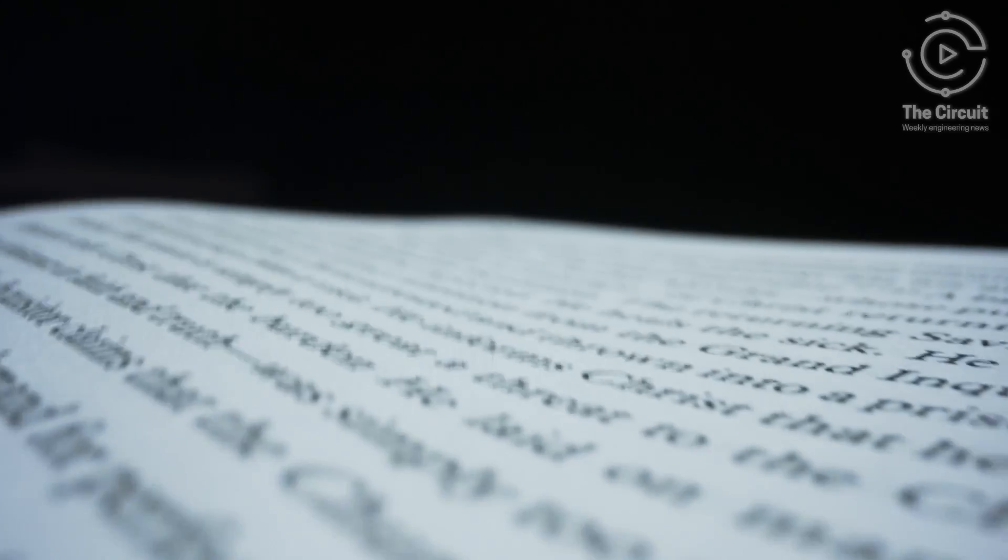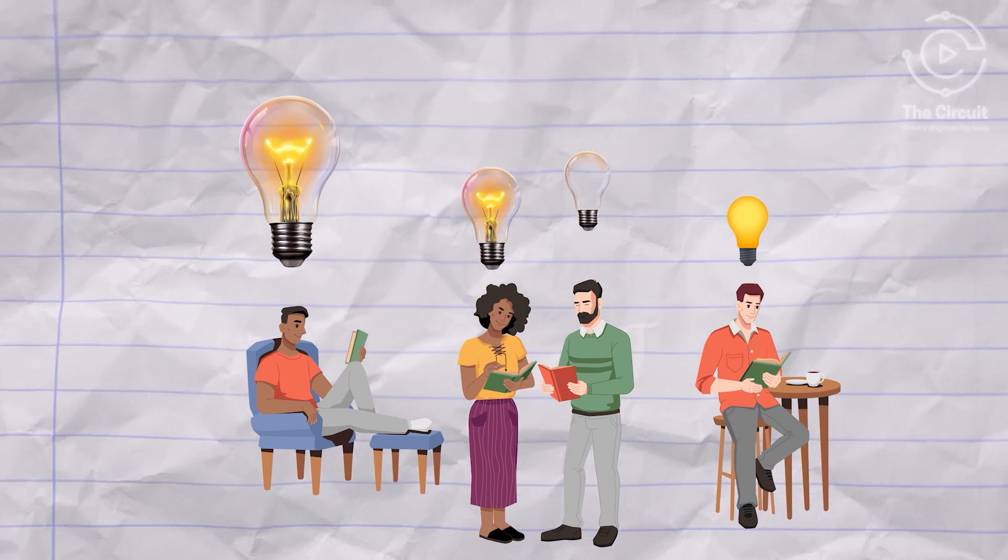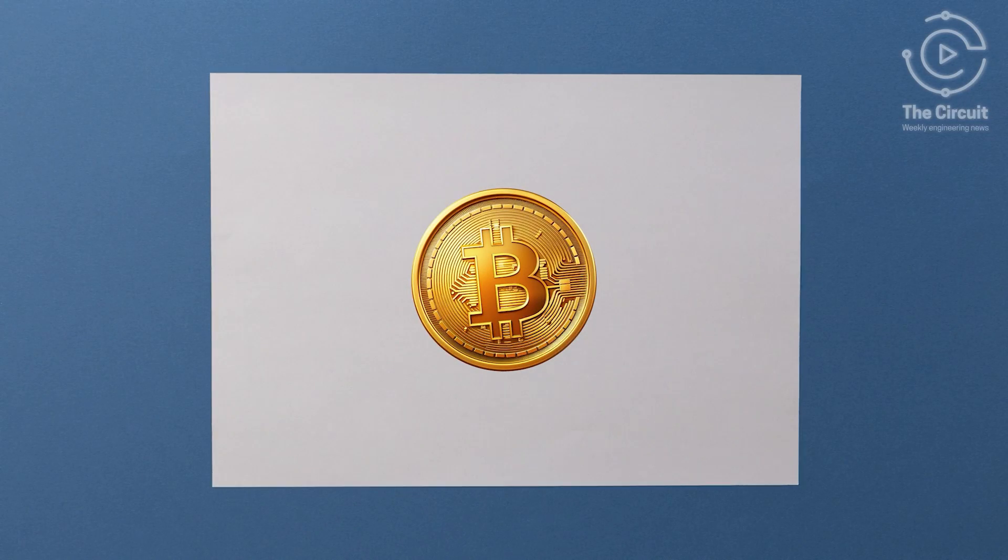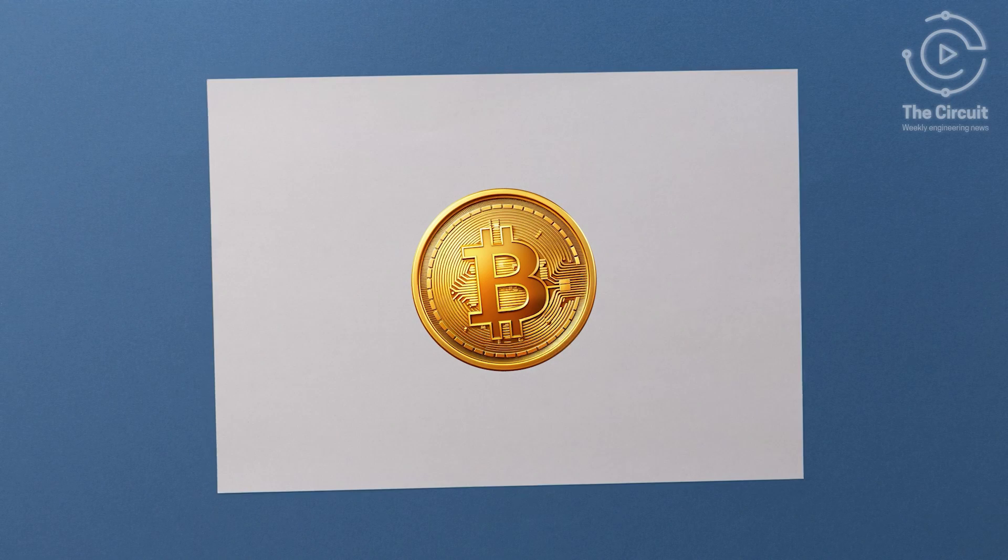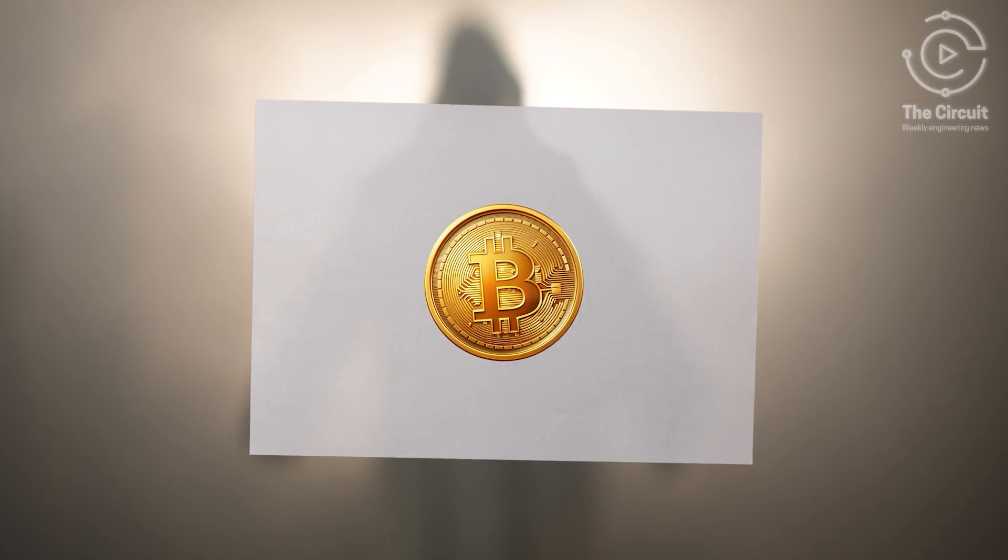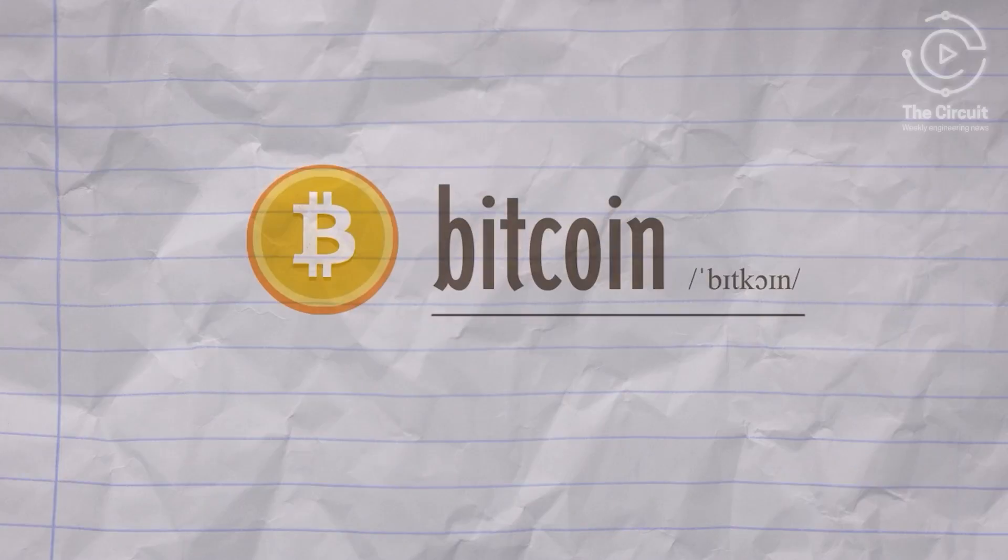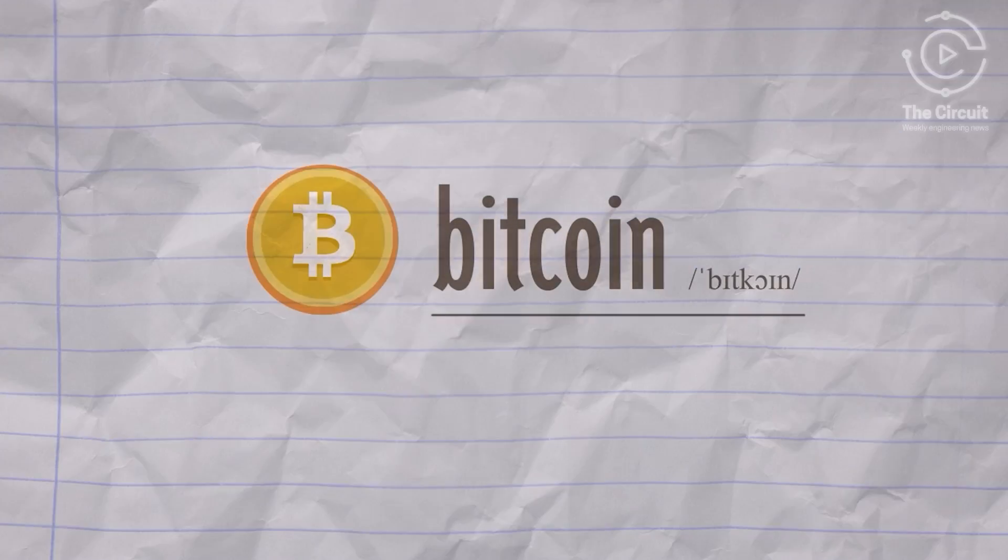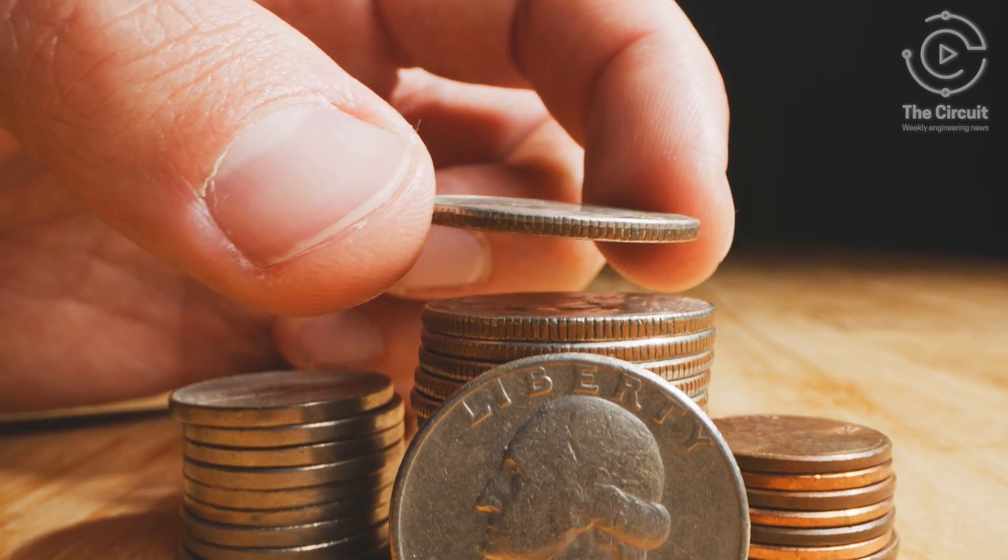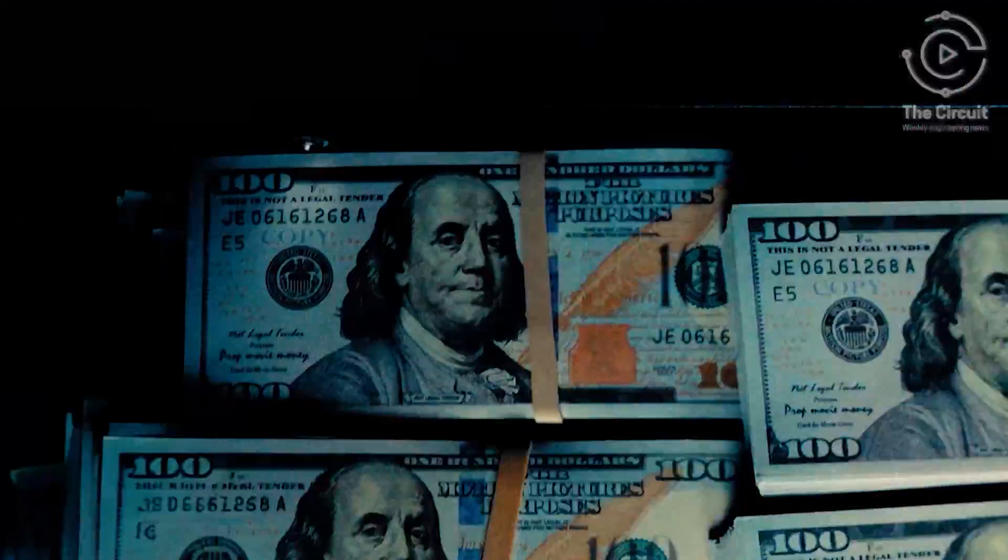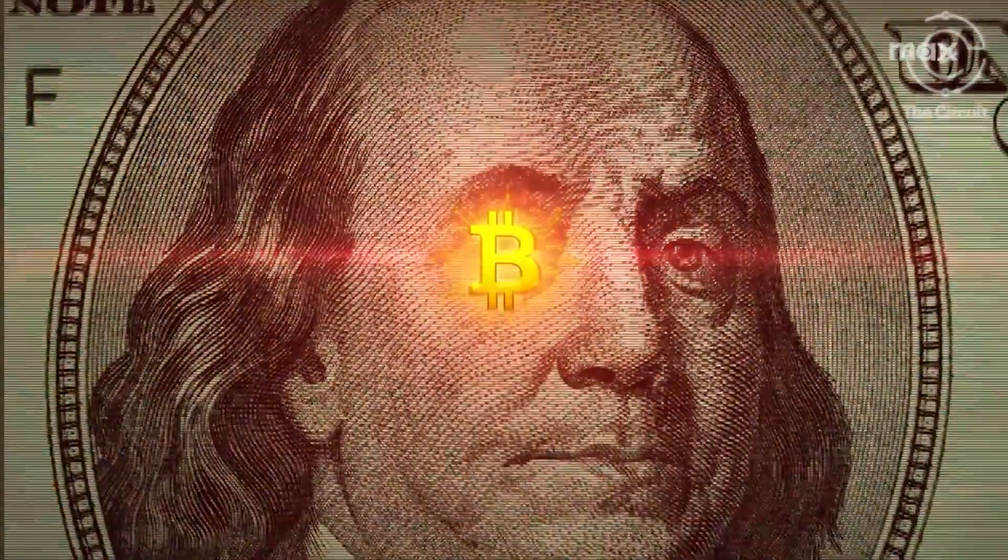A white paper is an in-depth report or guide that informs readers concisely about a complex issue. The Bitcoin white paper was the original thesis paper written under the pseudonym Satoshi Nakamoto and was titled Bitcoin, a Peer-to-Peer Electronic Cash System. The Bitcoin white paper laid the groundwork for a fundamental change in the execution of global payments.